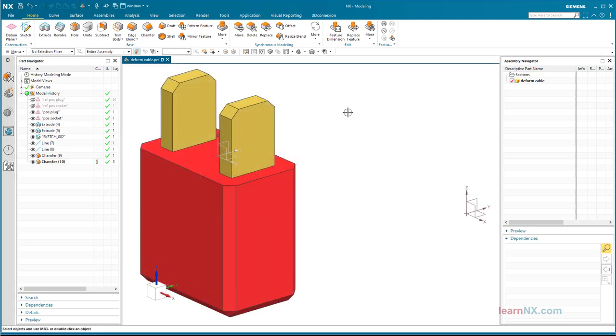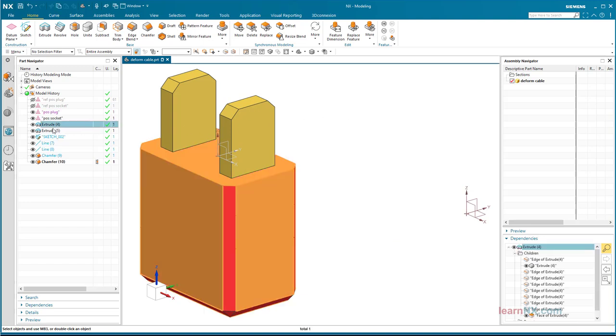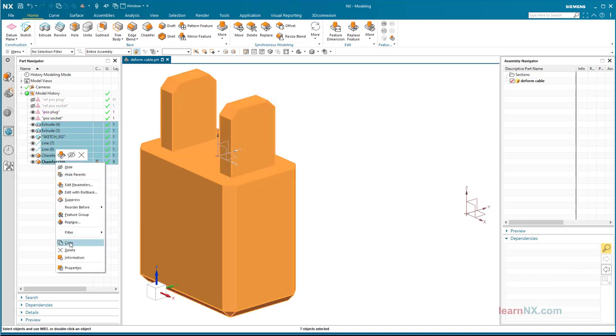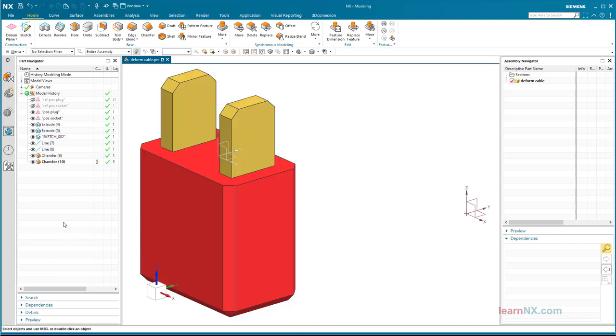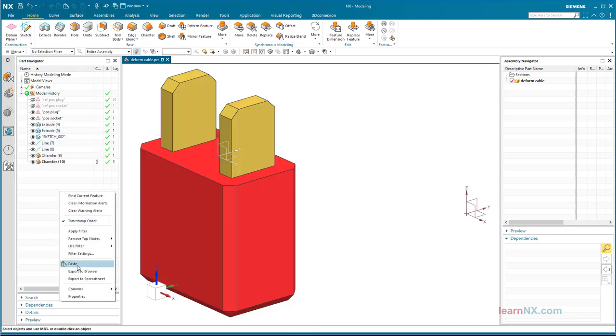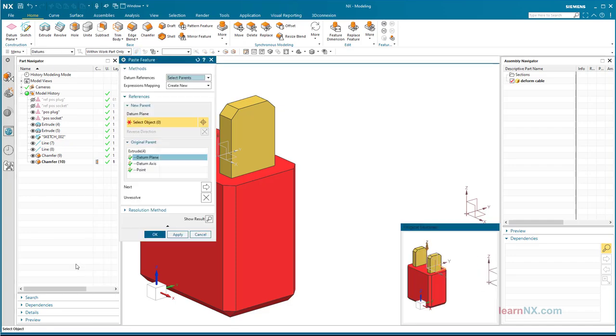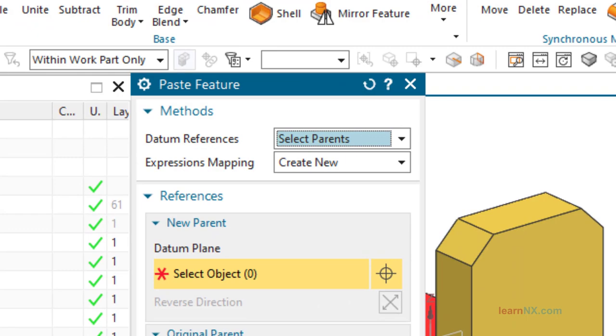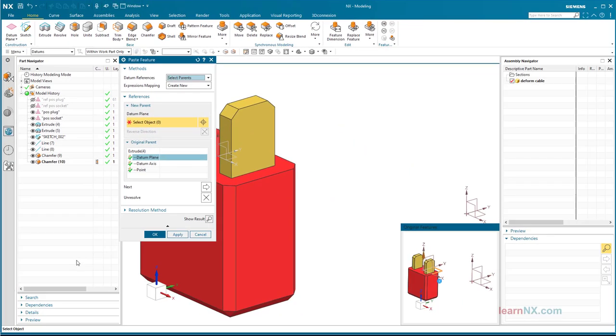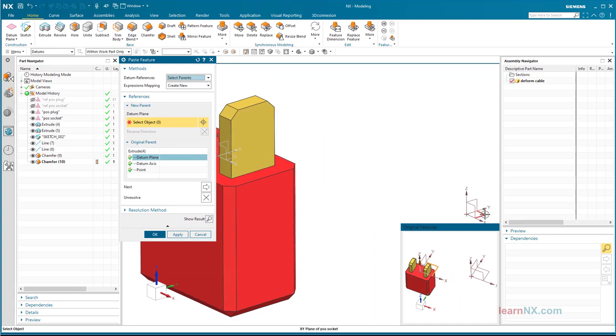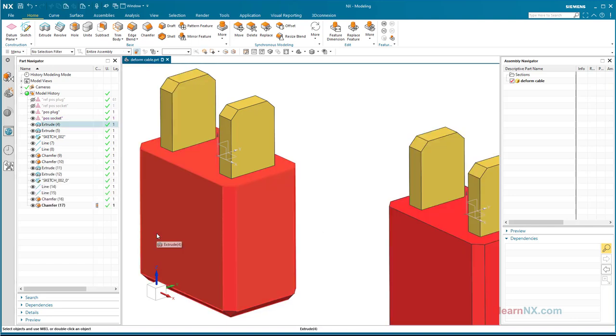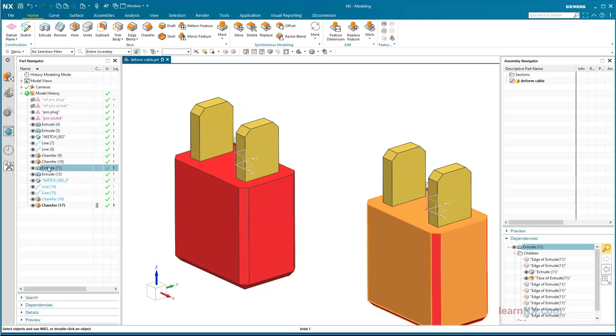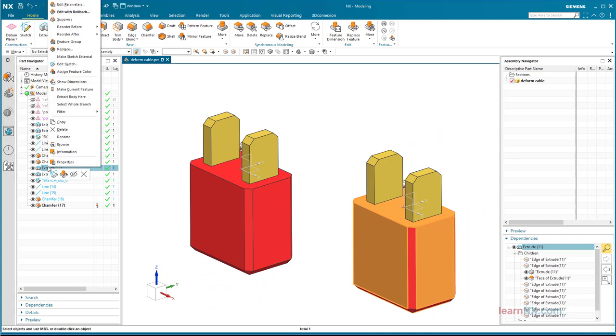Create bush. The necessary steps are simply copied with copy paste. Select the steps, then copy, and then paste. Pay attention to the select parents and create new settings. Select the plane of the bush. Again, you can use browse to check if the extrude command refers to the coordinate system of the bush.